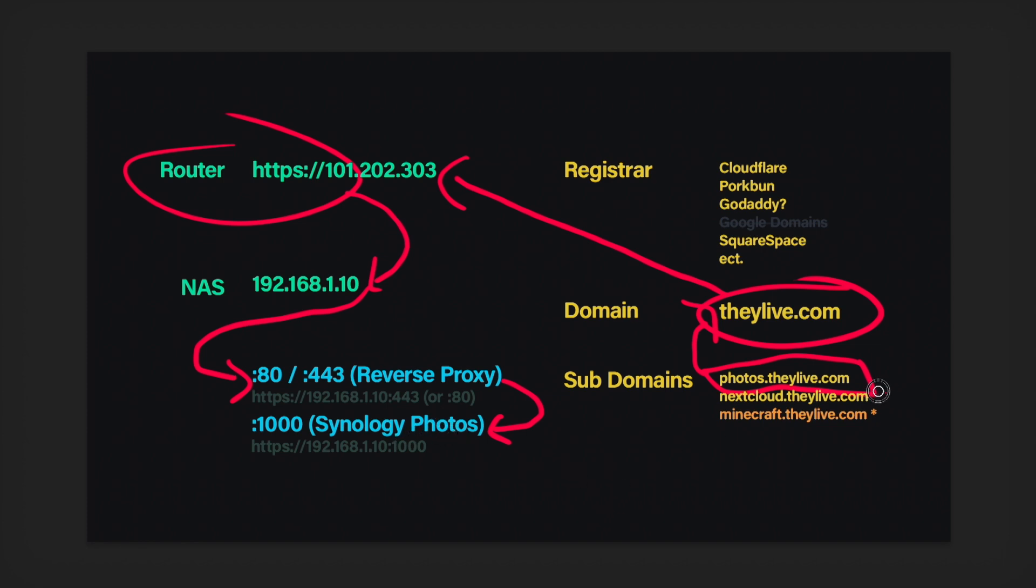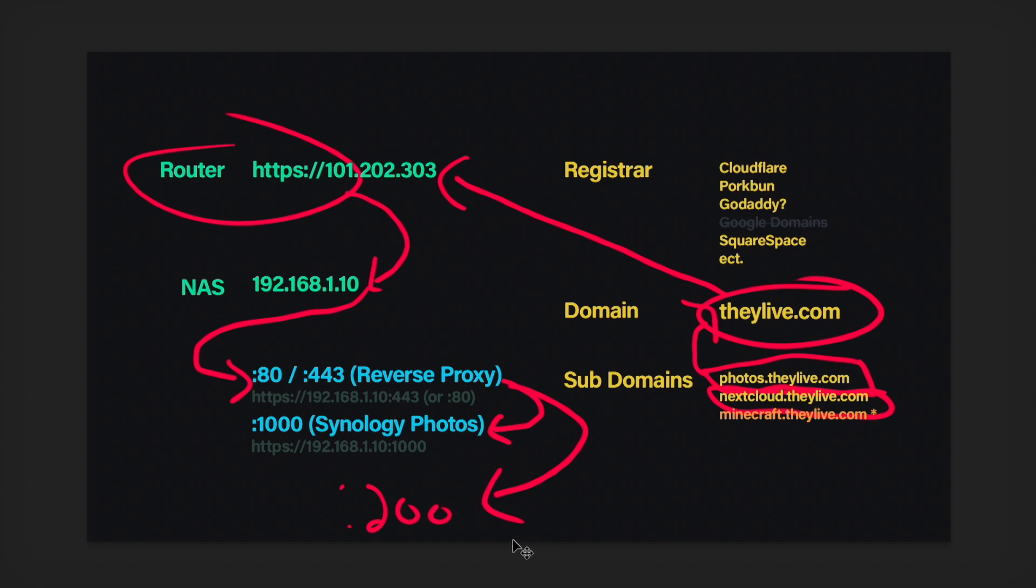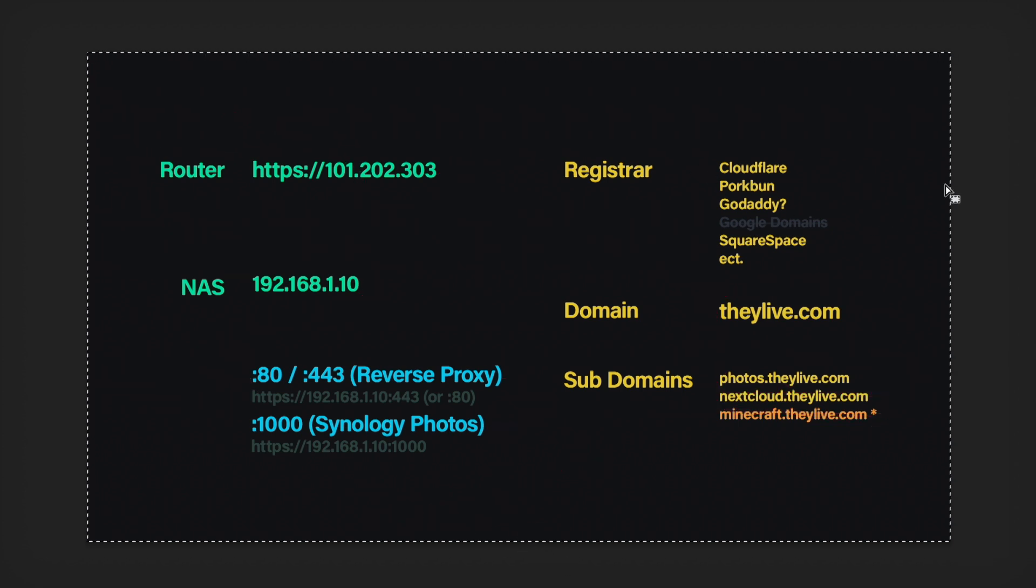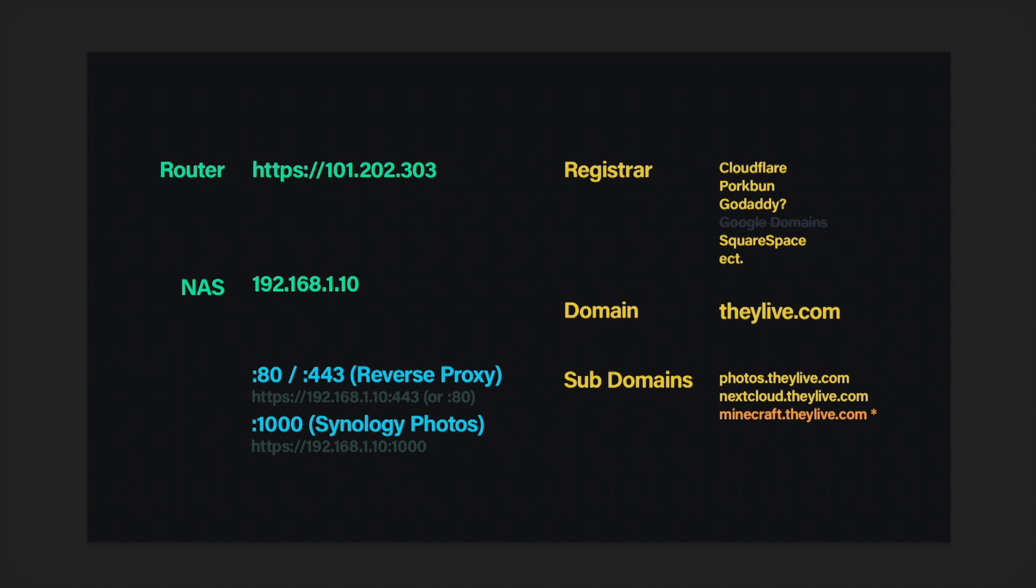And this will work for any subdomain. So if you had nextcloud.theylive.com, you would do the same thing. It's going to flow through the same system. And the difference is when the reverse proxy gets the hit of nextcloud.theylive.com, it'll just send them to a different port number. Like maybe that's on port 2000 and you can have it send them there. But that is the gist of how a reverse proxy works. So let's dig into it a little bit more.